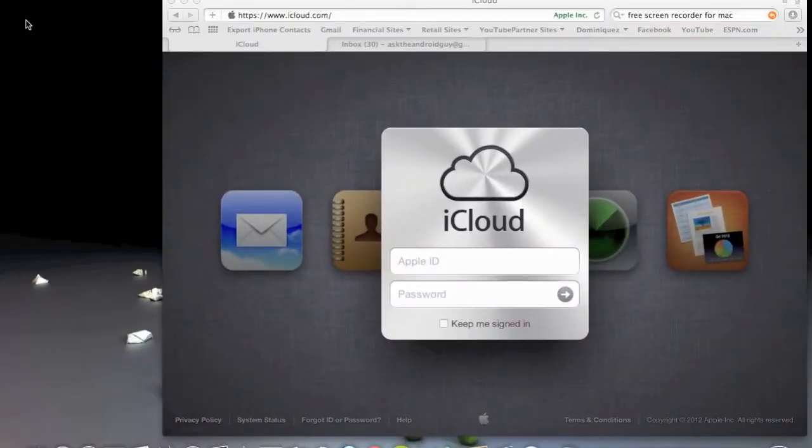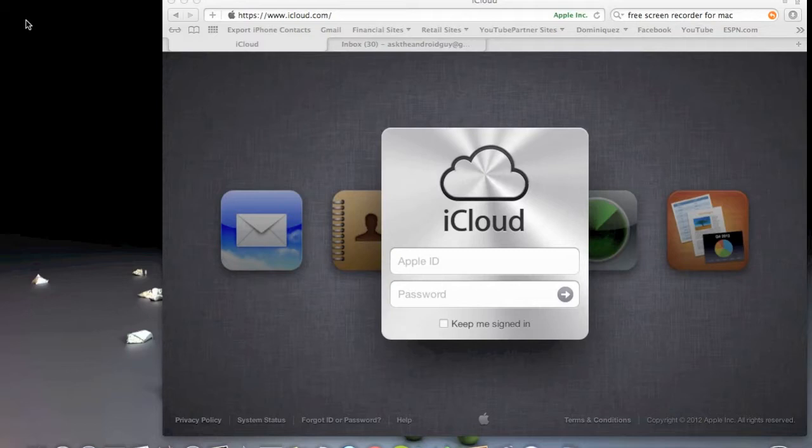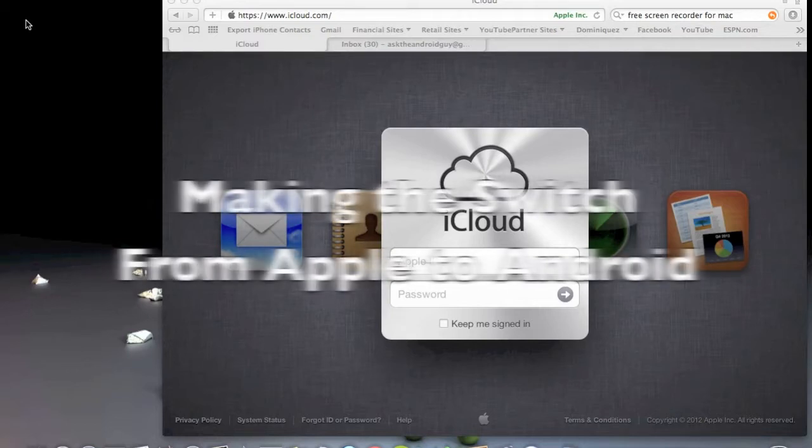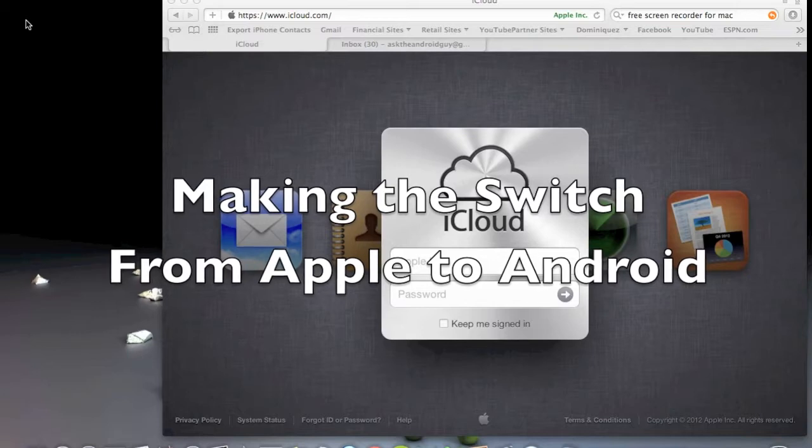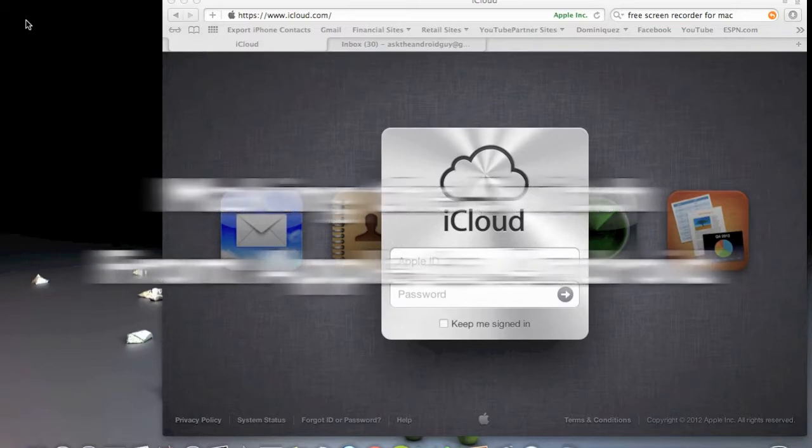Hello, this is R-I-C-K-Y, the Android Guide. Today we're starting a new segment, Making the Switch from Apple to Android.